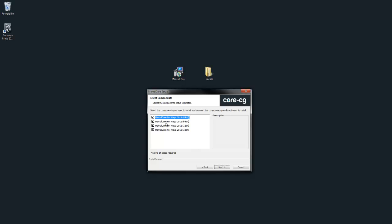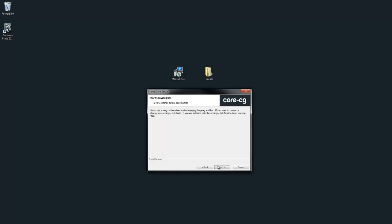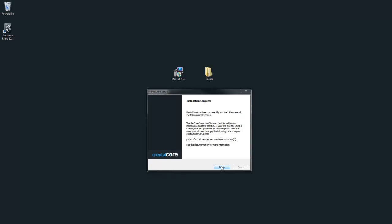Choose the right version of Mental Core that matches the current version of Maya you're using. In this case I'm going to pick 2012 64-bit. Make sure you install Mental Core to the directory where Maya is located.